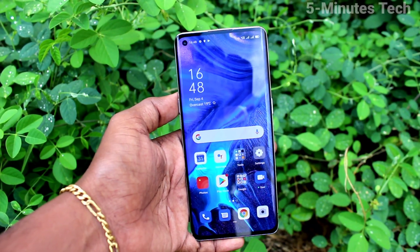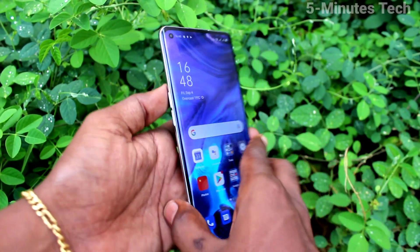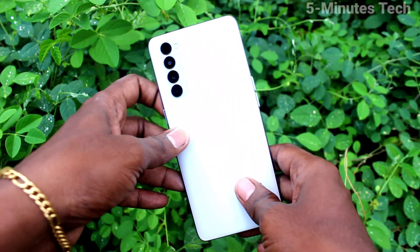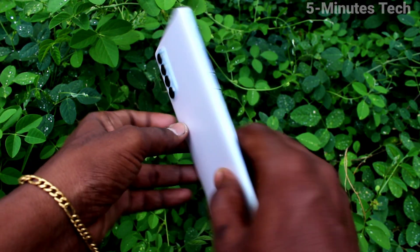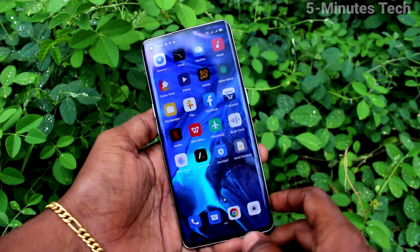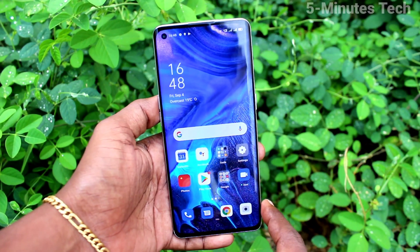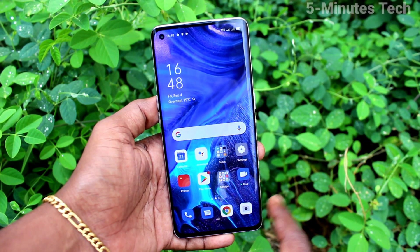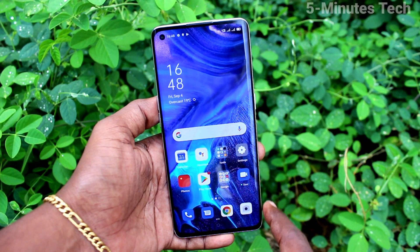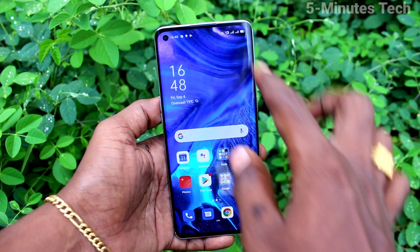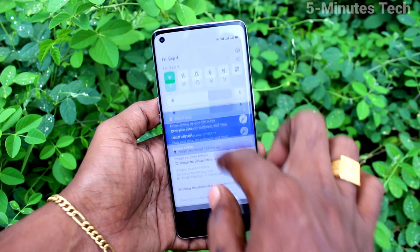Hi friends, this is Famous Tech YouTube channel. Here is the Oppo Reno 4 Pro smartphone. In this video you will learn how you can remove the screen recording white circle touch point from the Oppo Reno 4 Pro.